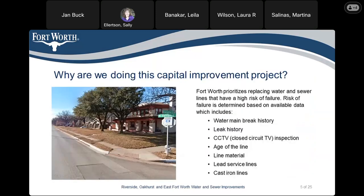Why are we doing this capital improvement project? Fort Worth prioritizes replacing water and sewer lines that have a high risk of failure. The risk of failure is determined based on available data, which includes the water main break history, leak history, closed circuit TV inspection, the age of the line, the material the line is made of, lead service lines, and cast iron lines.